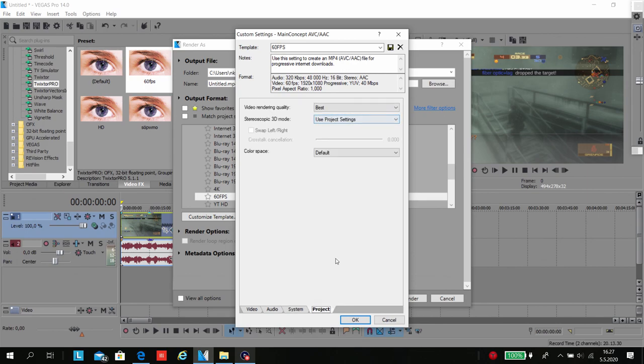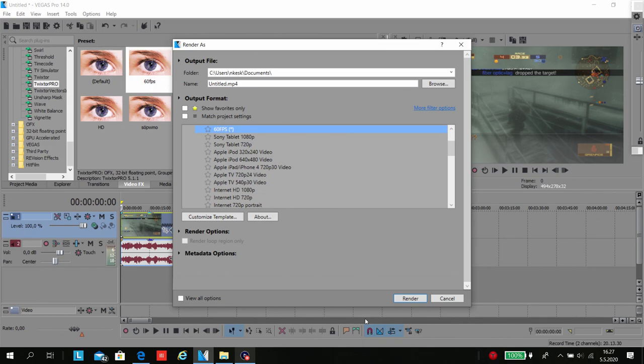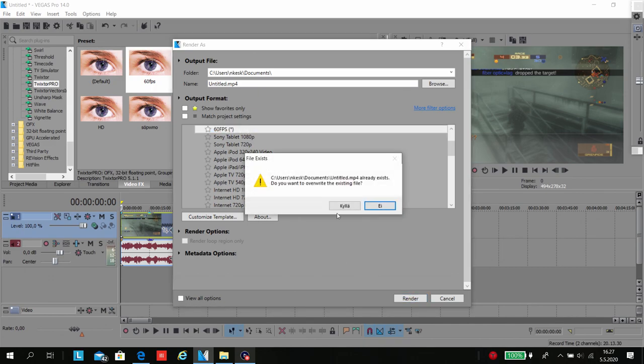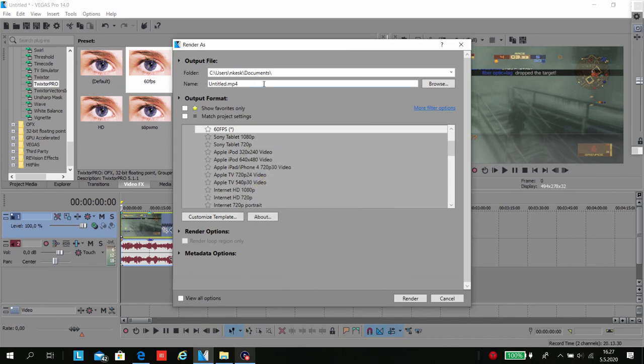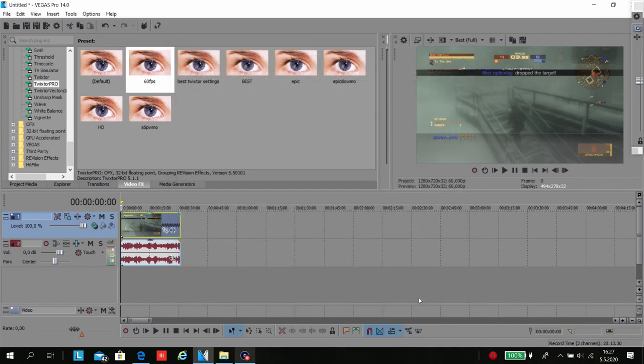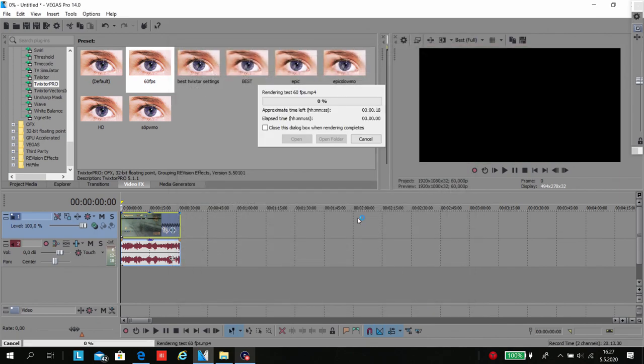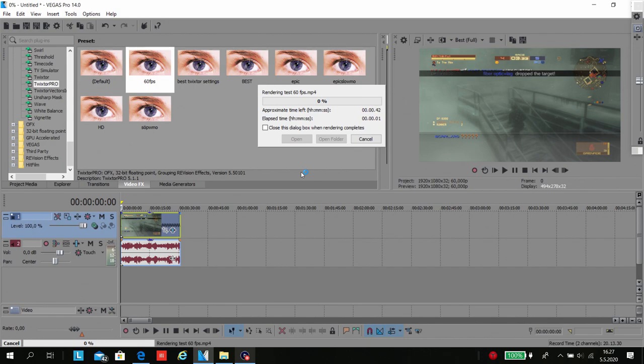Remember, you need a decent PC for this setup. This can take a very long time if you render it in real 60 fps because it takes a lot of time to render.